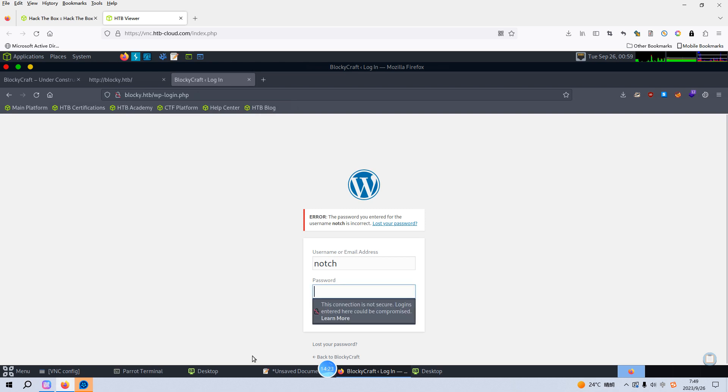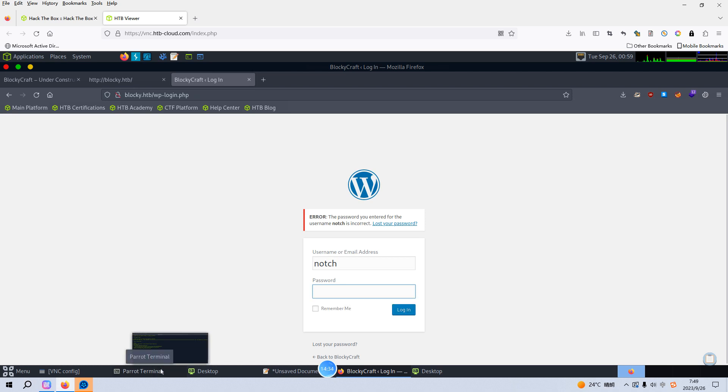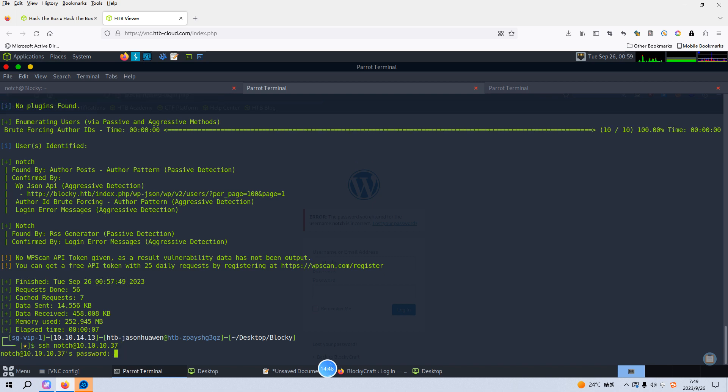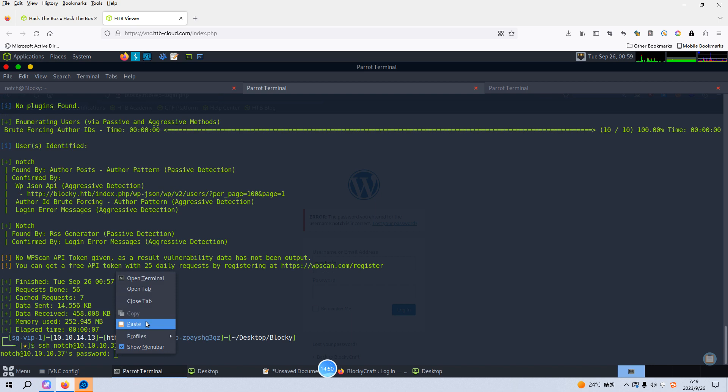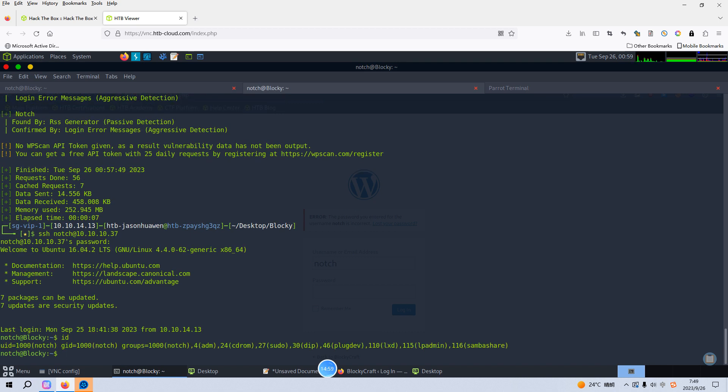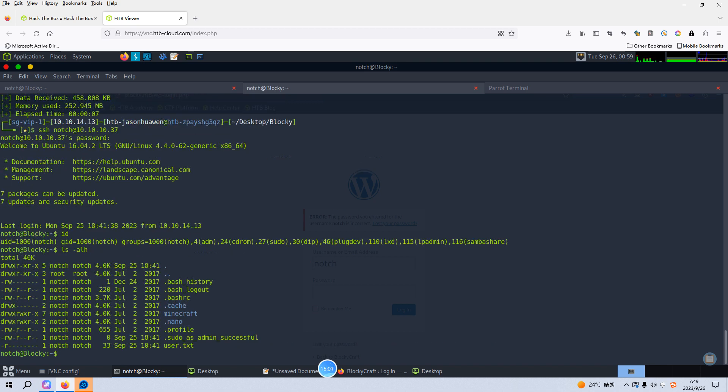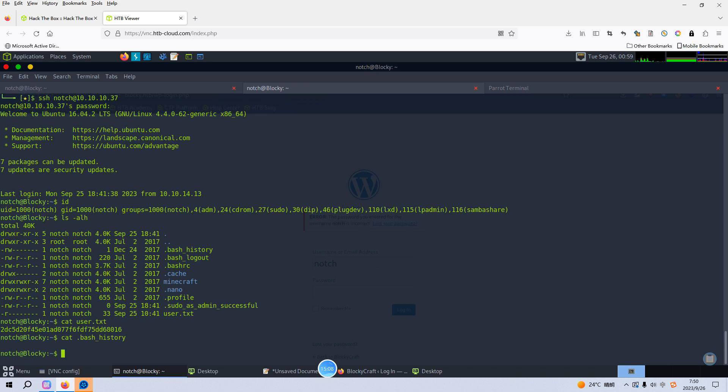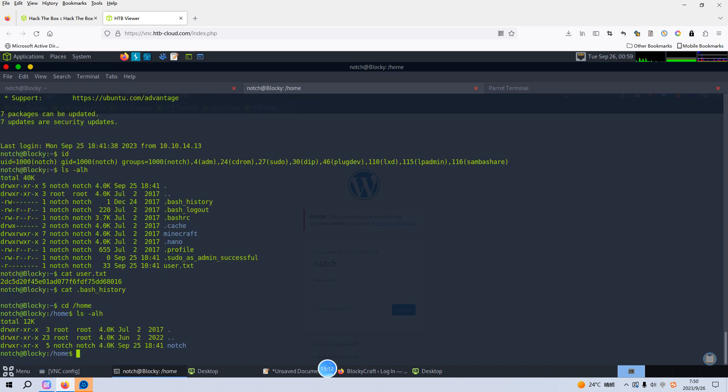So maybe, you know, maybe the username is also used by the Linux system and also reuses the password. We can try that. So we can try SSH notch at the IP address and the password. We can paste in here. Yeah, as you can see, we successfully log in to the target via SSH. And we can check the ID and we can get the user flag right. And also we can cat the bash history file, but nothing there. And then we need to do some local enumeration as any one user on the target.